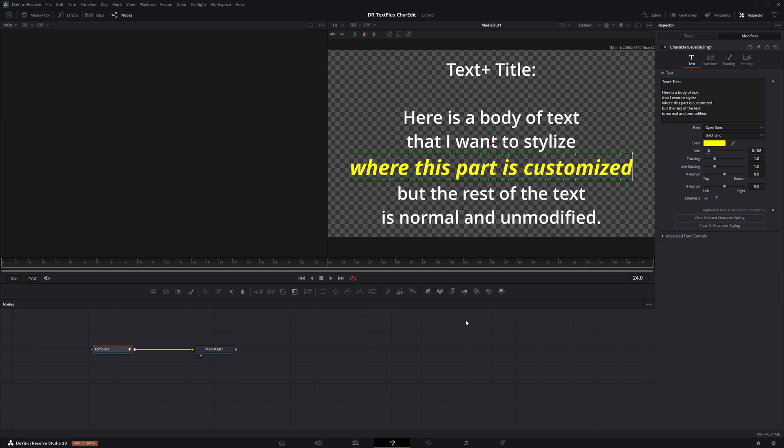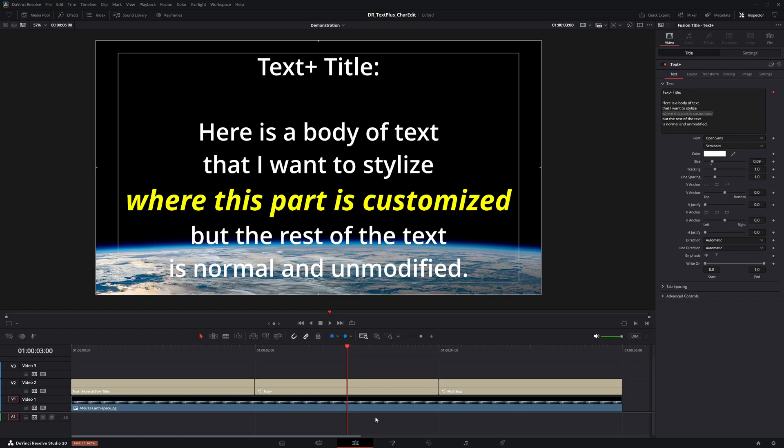When complete, navigate back to the cut or edit page. Do not, however, click the keyframe diamond as that will reset and discard your changes.